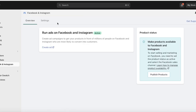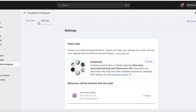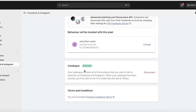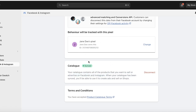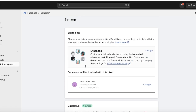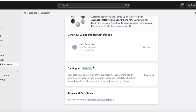Once you do that you can see your basic overview, then click on Settings. Once you click on Settings you will see your catalog — your catalog contains all the products you want to sell or advertise on Facebook and Instagram — and it should say Synced.